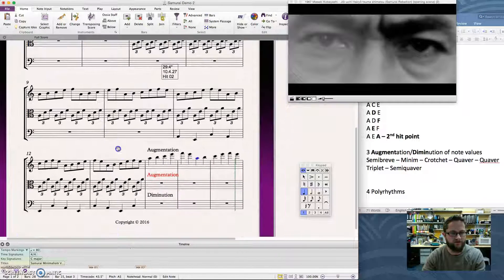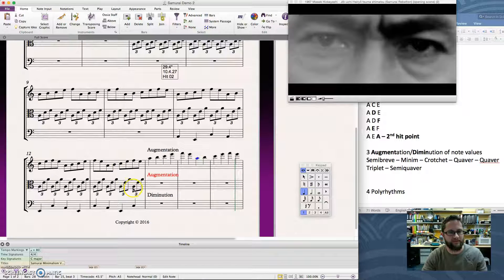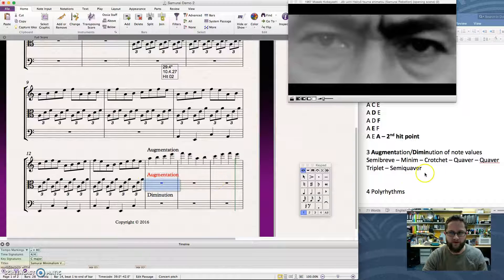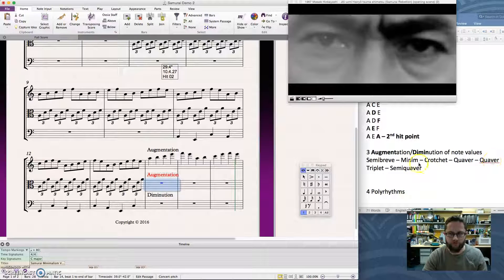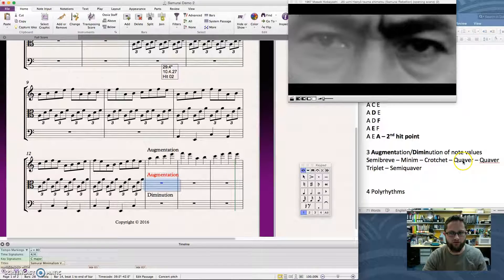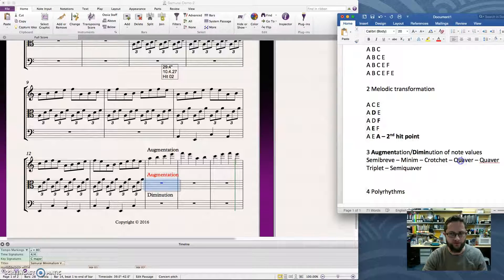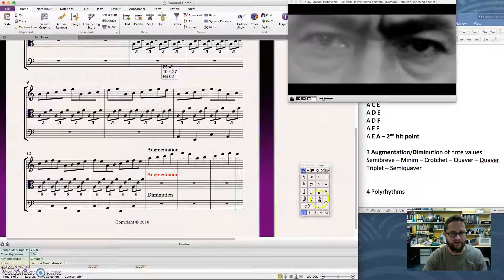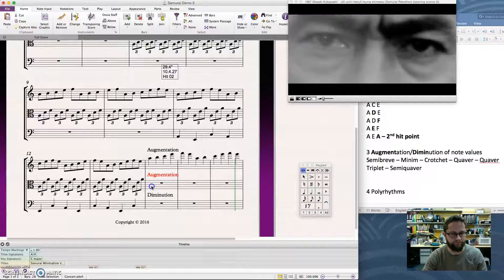And the same for this second part. At the moment, I've got A, E, A. So I'm going to augment that from quaver triplets. I'm going to make them longer. So I'm going to make them into quavers. So A, E, A, using quavers. Select where I want it to go.